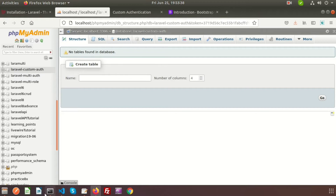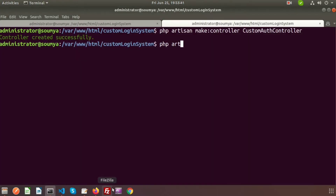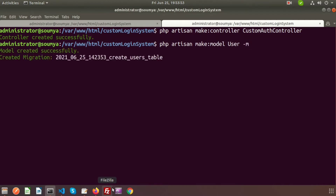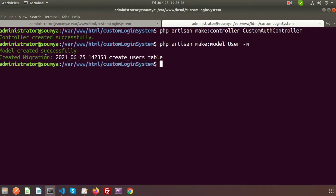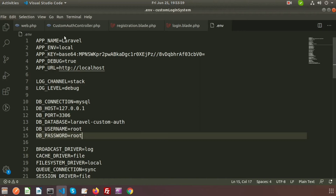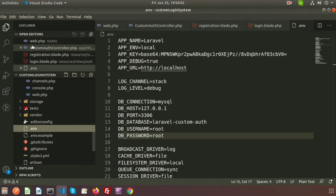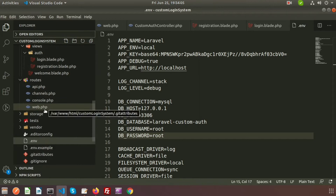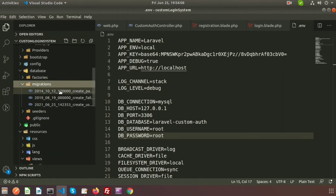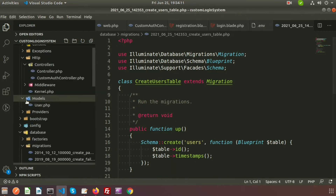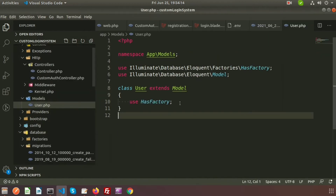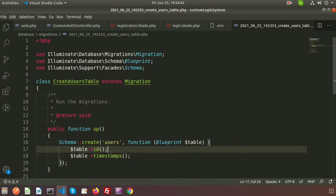Now we will create a model using the command 'php artisan make:model'. My model name is User, and I want to create a migration along with it, so I am using the -m flag. After running this, we get two files: the model and the migration. Now go to Visual Studio Code — inside the database section we can see the migration file and the User model.